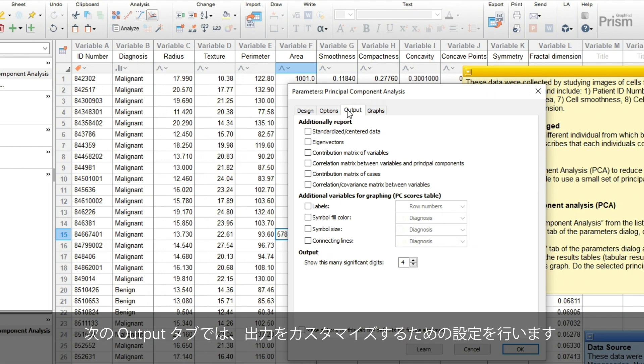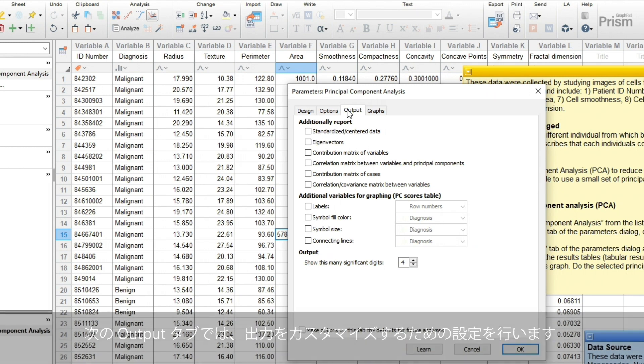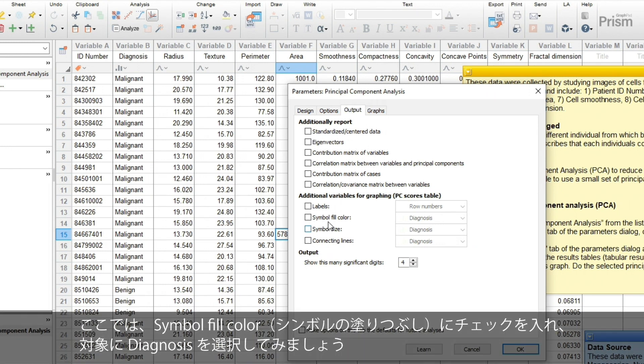The next tab gives you options for customizing the output. With these data, I'll include diagnosis in the symbol fill color.